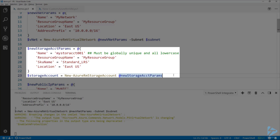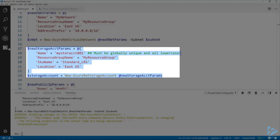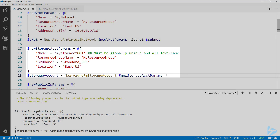The next thing we're going to create is the storage account to store everything in. The name has to be globally unique, all lowercase and numbers, specifying the same resource group, and giving the SKU name — this is the type of storage to use. I'm sticking with standard locally redundant storage; that's what LRS stands for. There are some premium and other redundancy options, but we're keeping it simple. We'll use the New-AzureRmStorageAccount commandlet and store the result in the storage account variable.